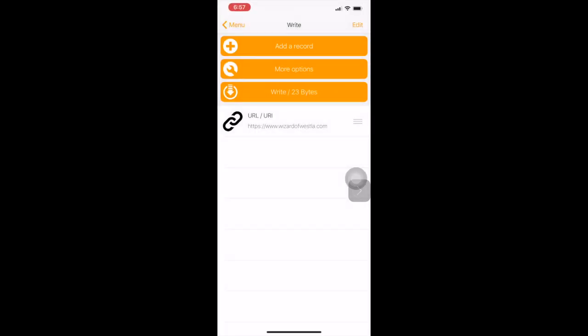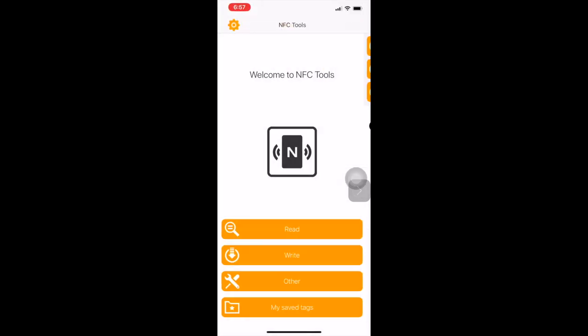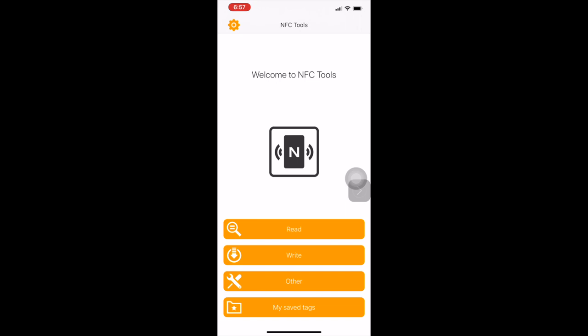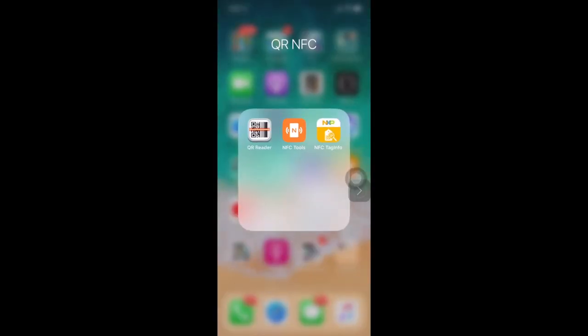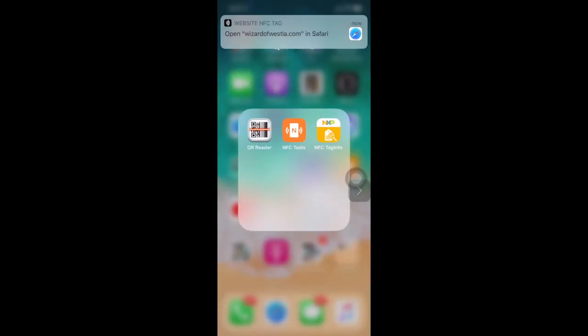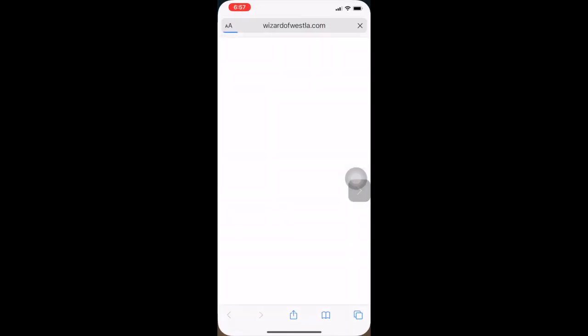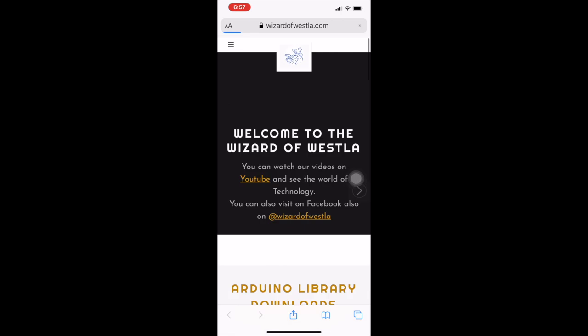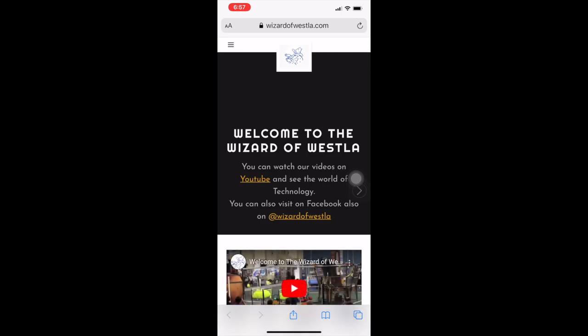So now if I exit out of the program and just scan the tag that will appear on top, you touch it and it goes to the website.